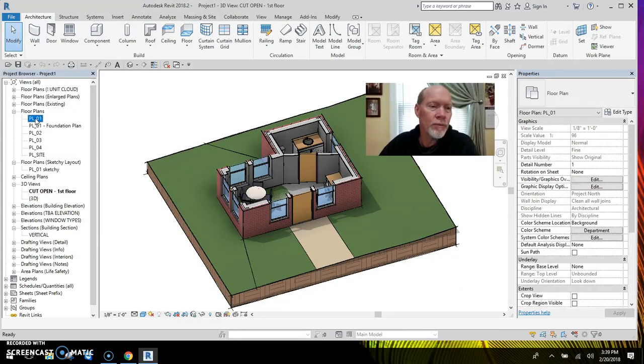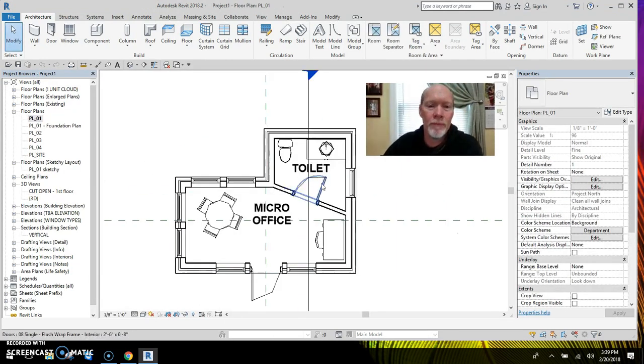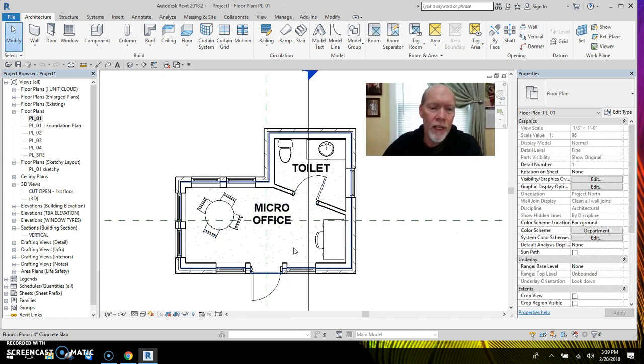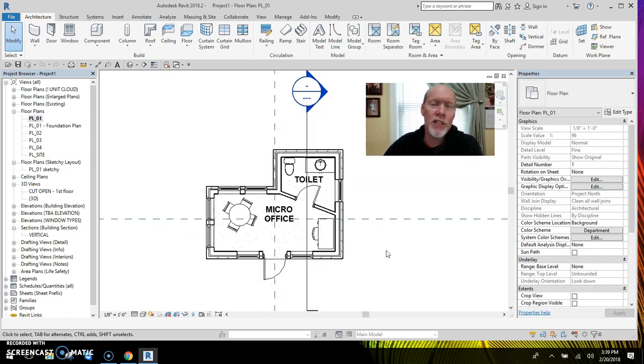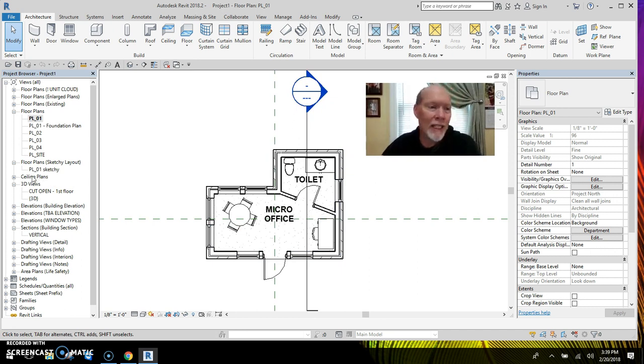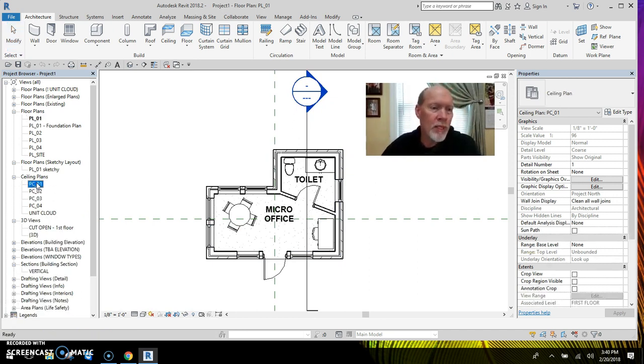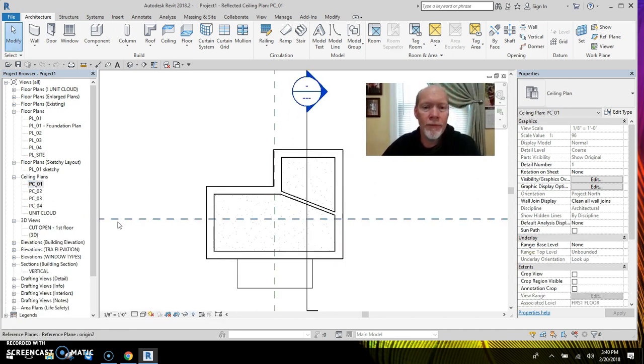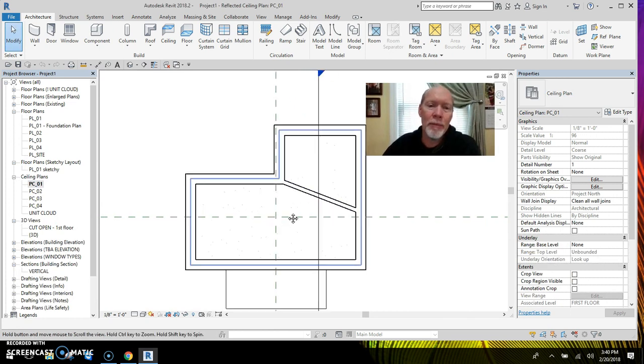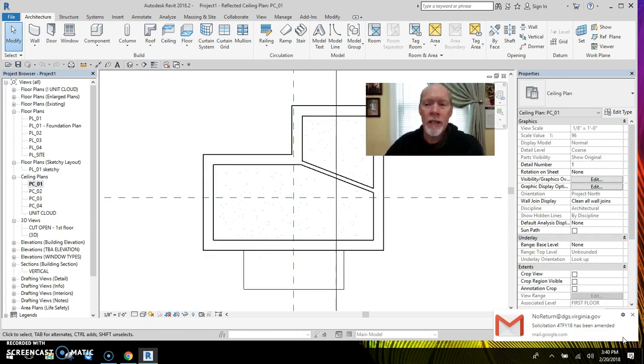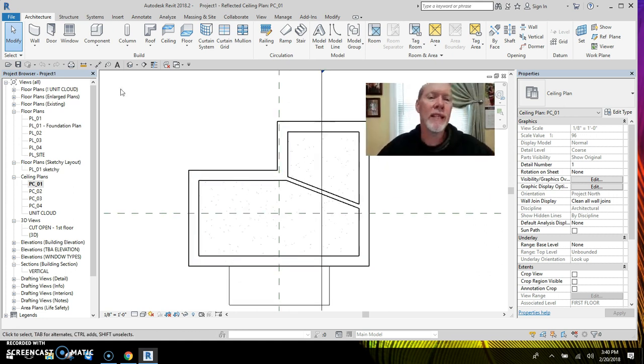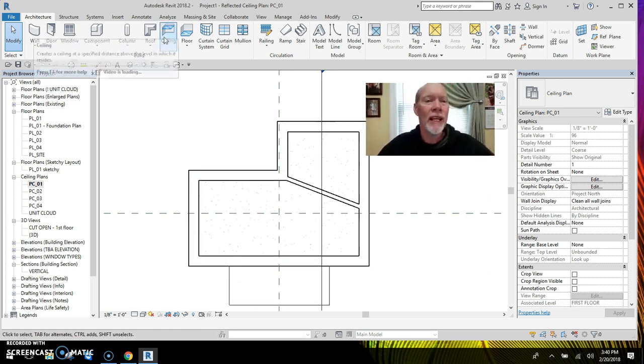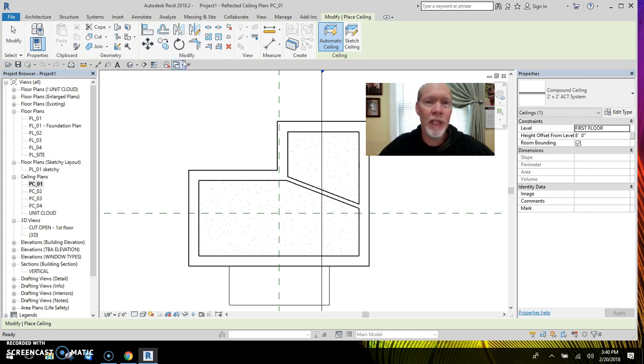Let's go to the floor plan just so that you can see it. We've got a little office, a little toilet, front door over here, but I don't think we've got ceilings in this. So let's go to the ceiling plans. Go to the PC01. Nope. You can just see the slab above. That's what you're seeing right there. And what I want to do is put a ceiling in so we can use a tag on it.